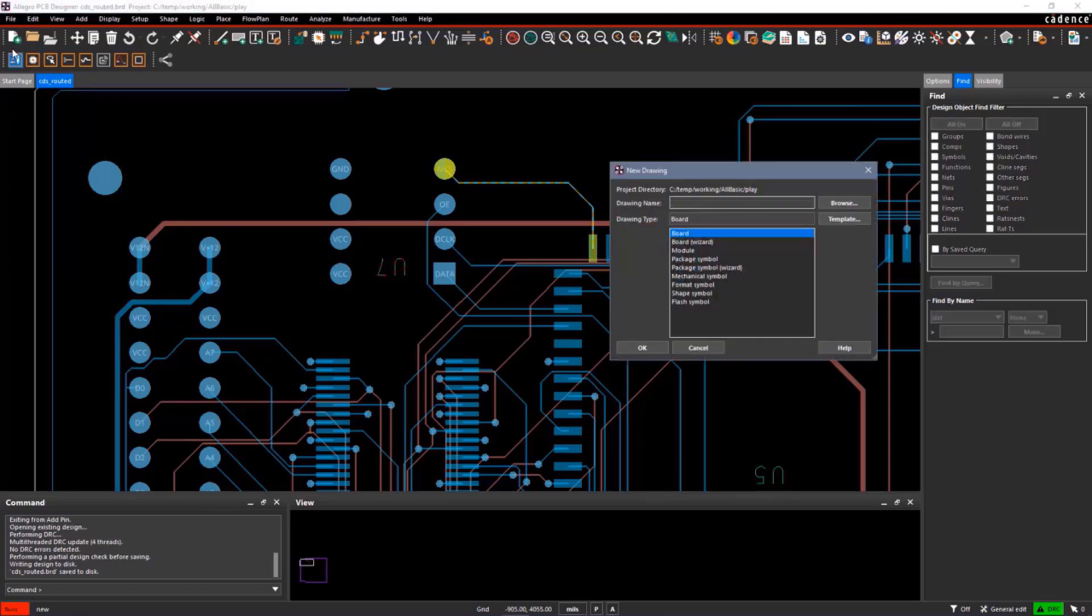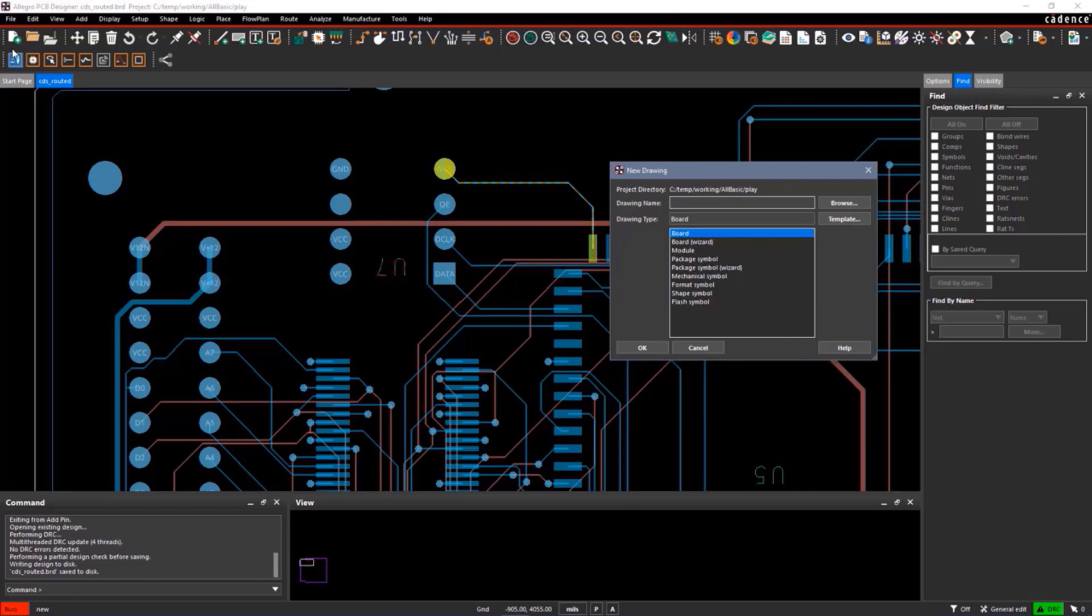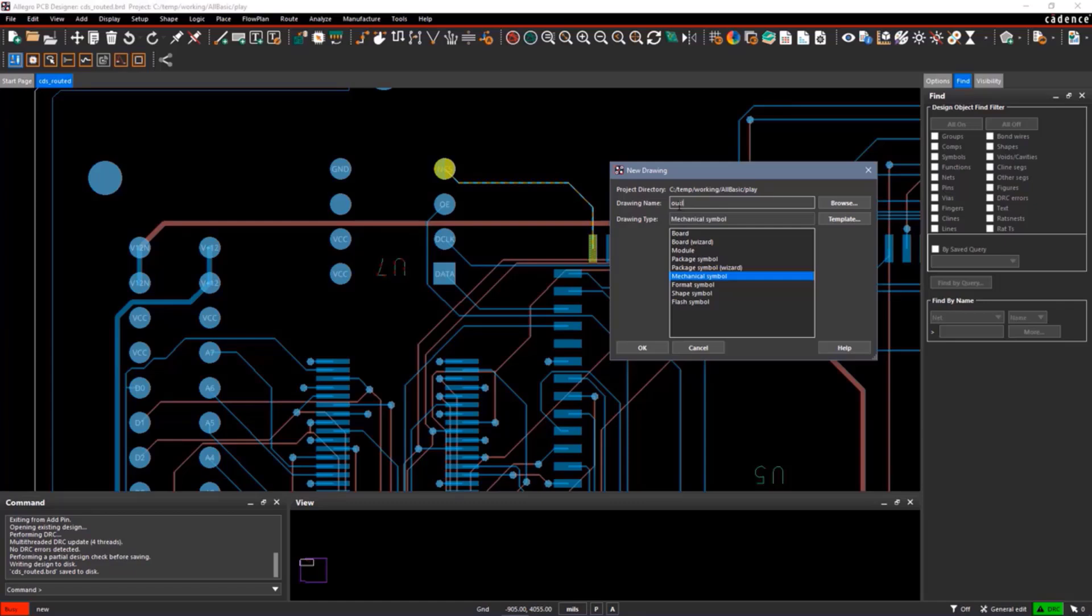We need to pick the correct type of drawing we're going to use. Since we're going to create a mechanical symbol, we're going to select mechanical symbol. We'll give it a name, something like outline. Say OK.